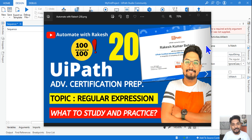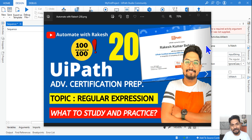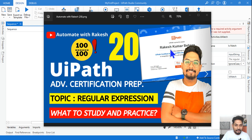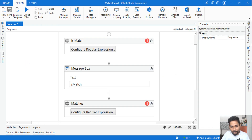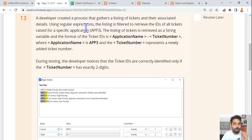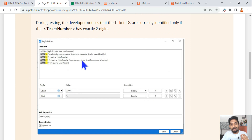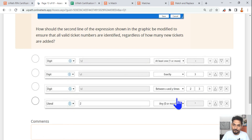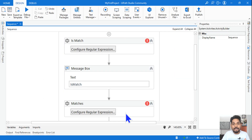Our next interesting topic is regular expressions. Many people want to skip this topic, but actually this is the easiest and simplest topic. Before we learn regular expressions, let's understand why you need to learn it. If you look at the practice test, there could also be questions around regular expressions — how do you configure them. So let's get started.